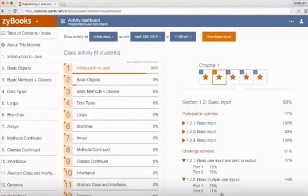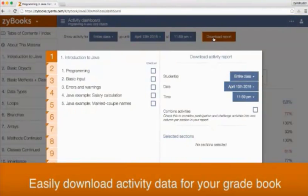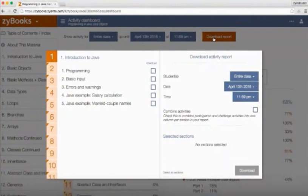All of this activity data is easily accessible by downloading a CSV file activity report that can be uploaded to a learning management system.